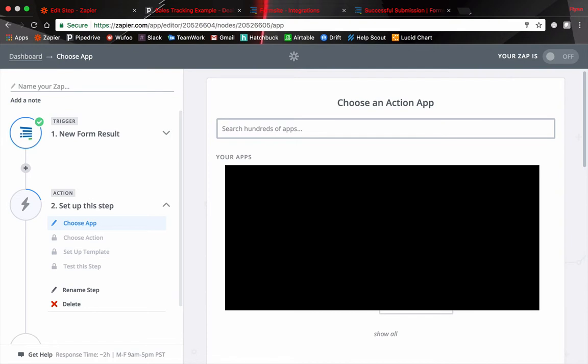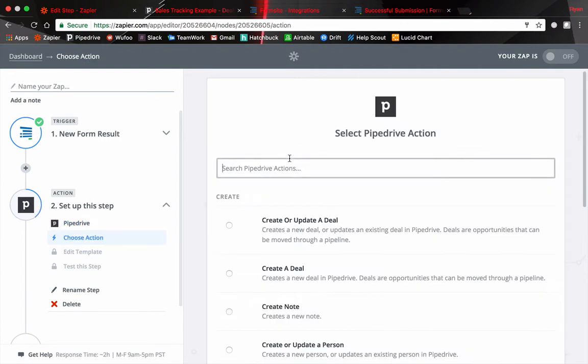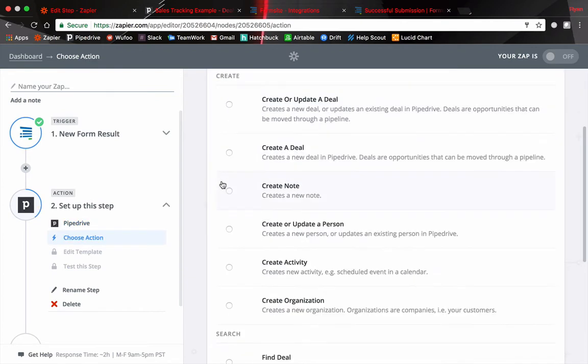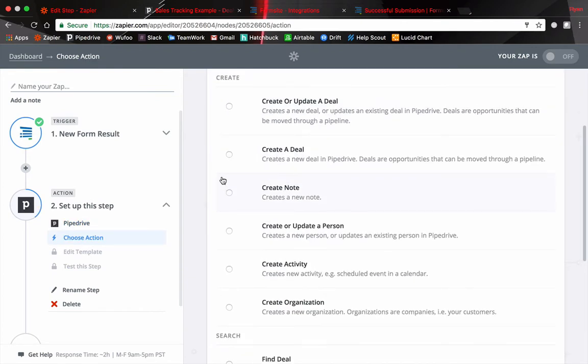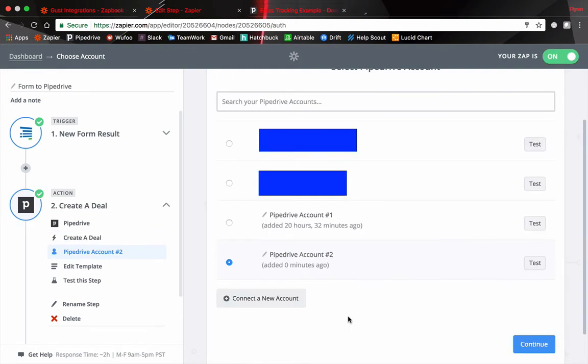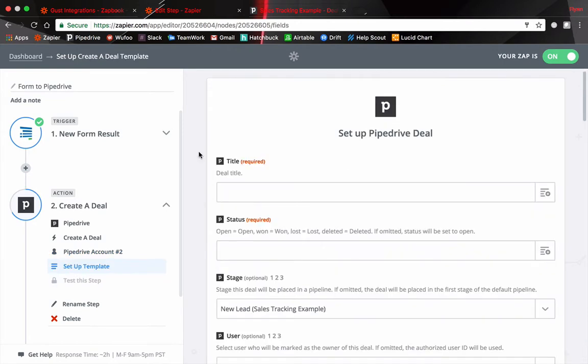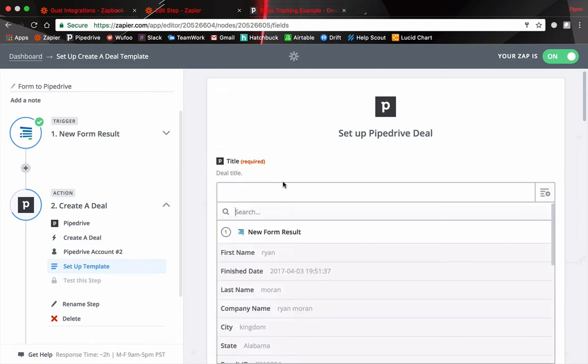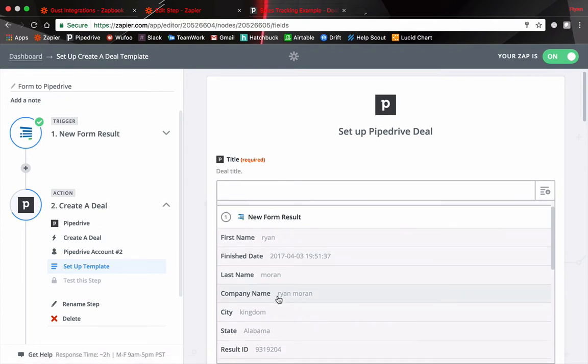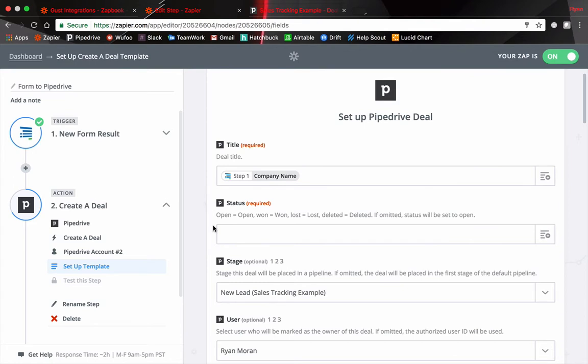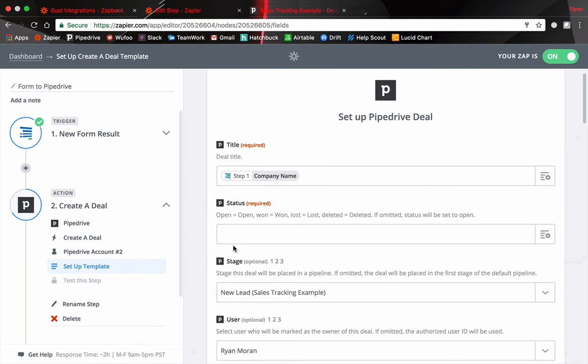Now we're going to create our action step which is going to be adding this new lead into our CRM. In this case Pipedrive. Now we get to choose what we want to do. In this case I'm going to be creating a deal. So click this button here. Okay once again you're gonna have to link up your account. I've already linked mine here but once again connect a new account and then you're gonna have to transfer over the API key and then submit that here. So now we're going to decide on what is going to be filled into the fields for each deal. Now for the title of our deal we're gonna name this by the company name that was submitted in our form. And then the other required one is status. This is just a Pipedrive terminology open one lost or deleted deals. Open.